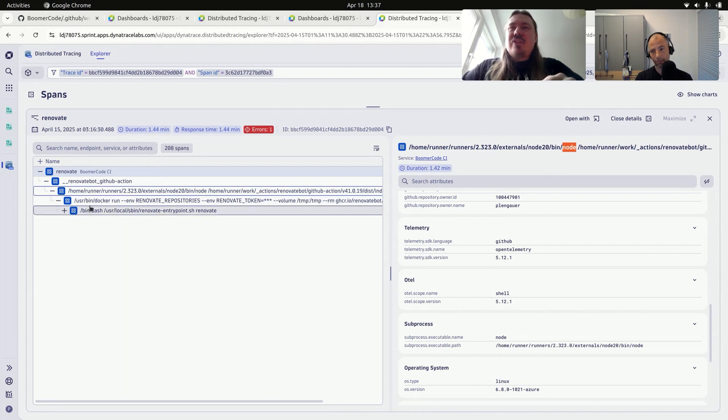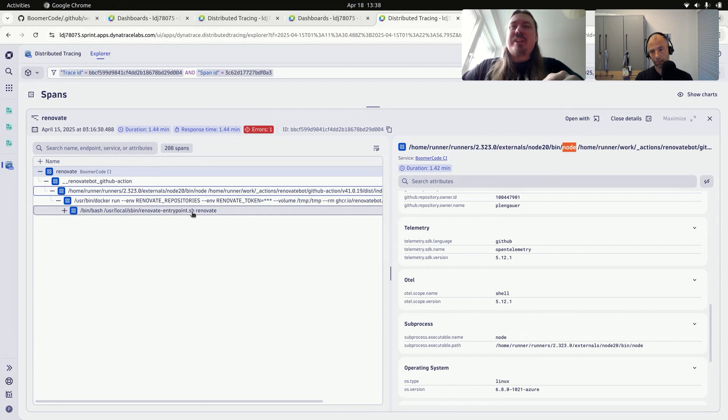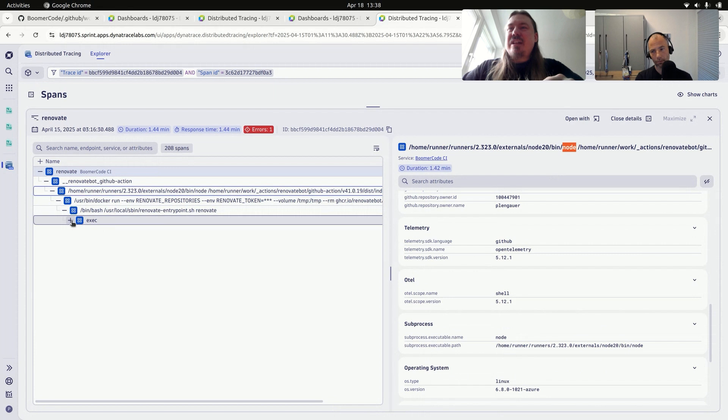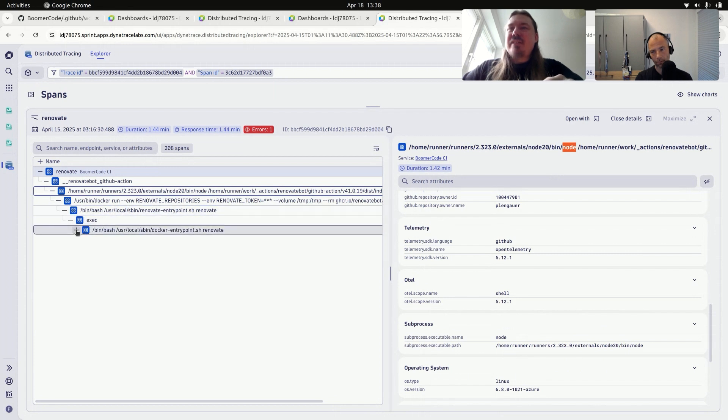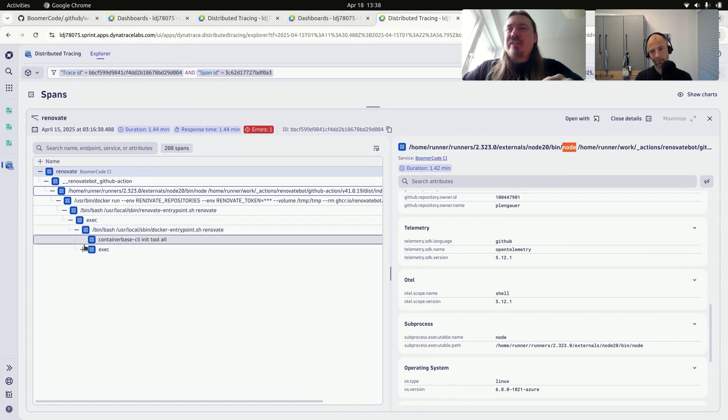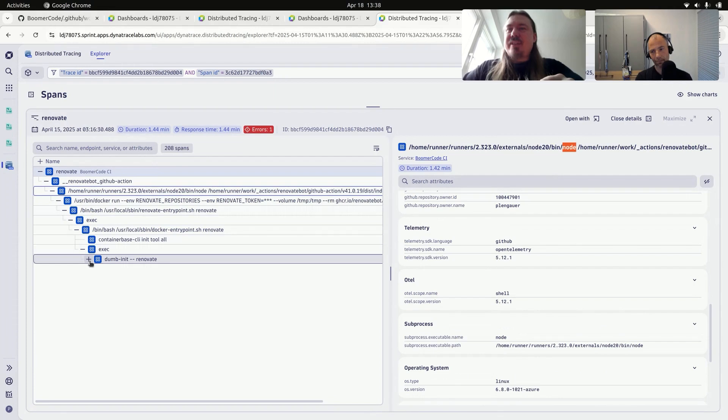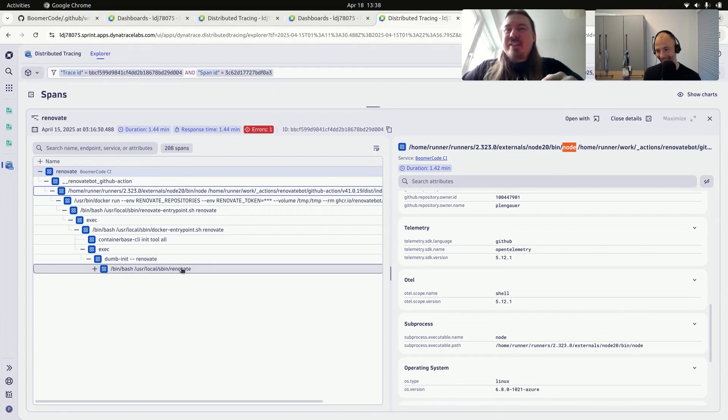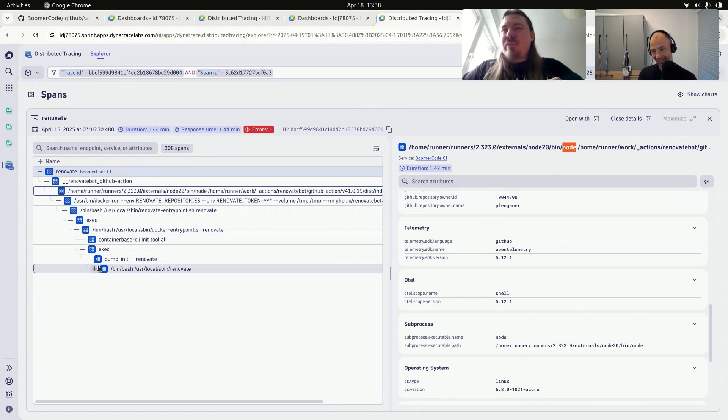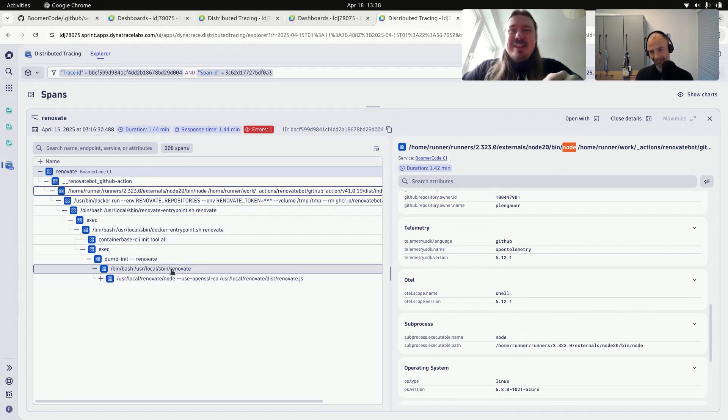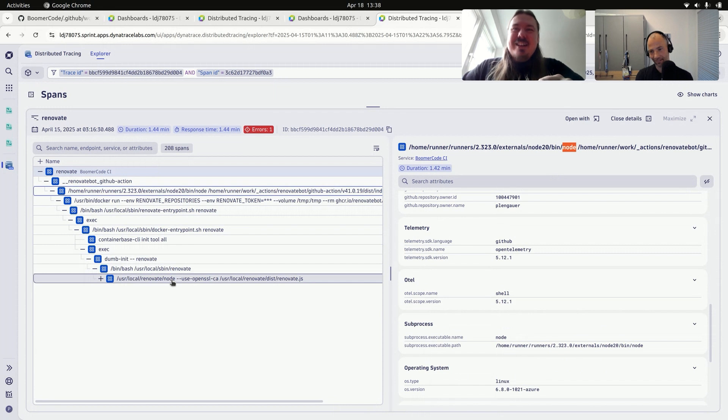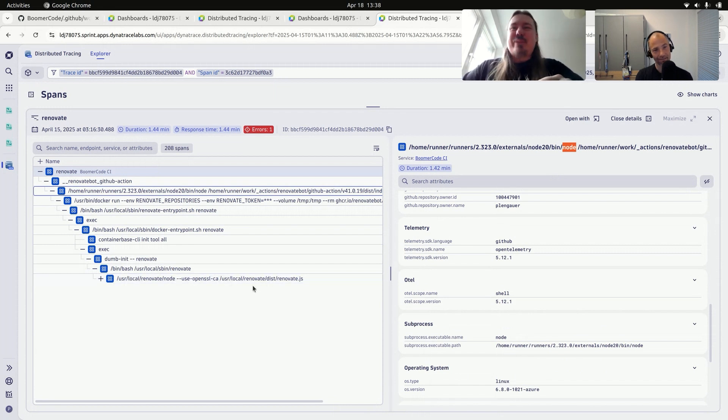So we see that the Docker run, inside the Docker container, we have a renovate entry point. And that's a shell script. And we can just keep on looking. We see that this shell script apparently execs at some point, there is a Docker entry point, there's another exec, there's a thumb init, which is an awesome name for a script. And then there is, it calls an executable that is called renovate inside the Docker container. And this executable is really just, again, a Node script, which is the actual implementation, finally, of renovate.